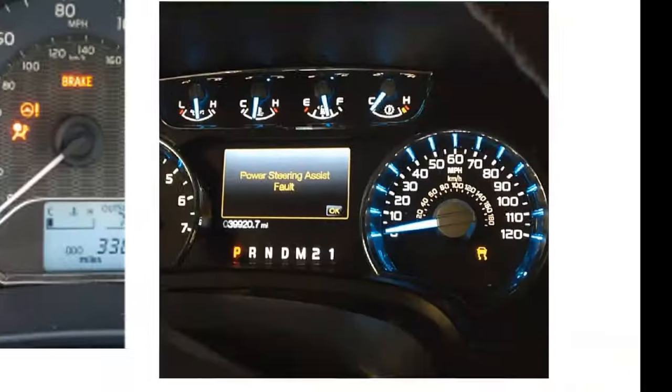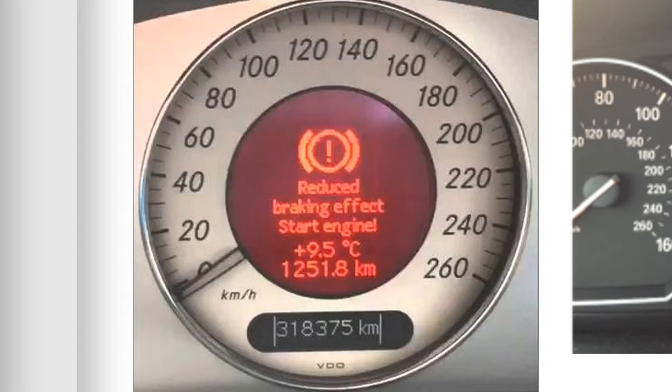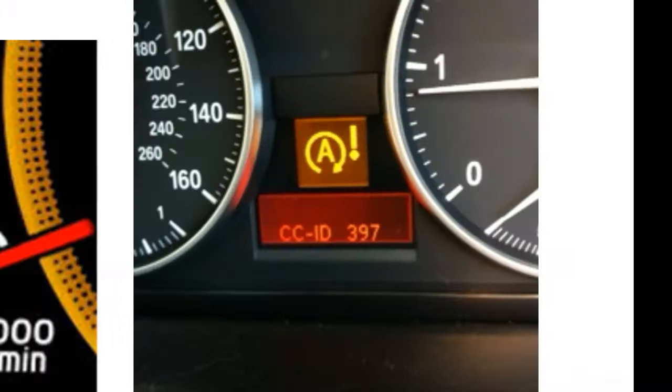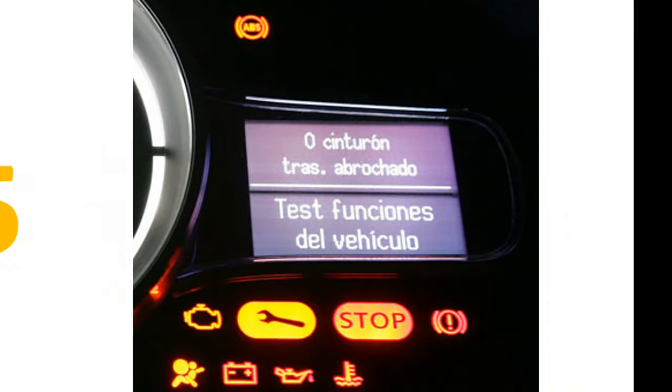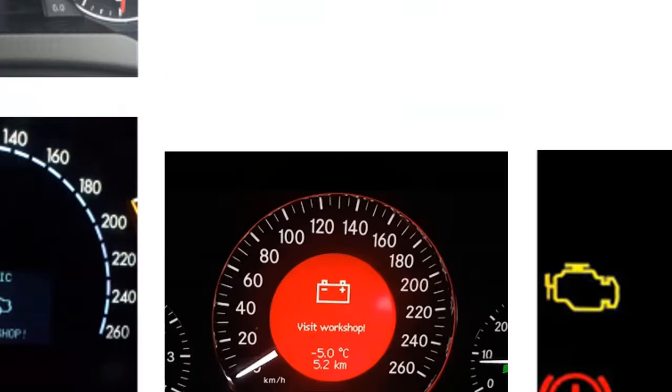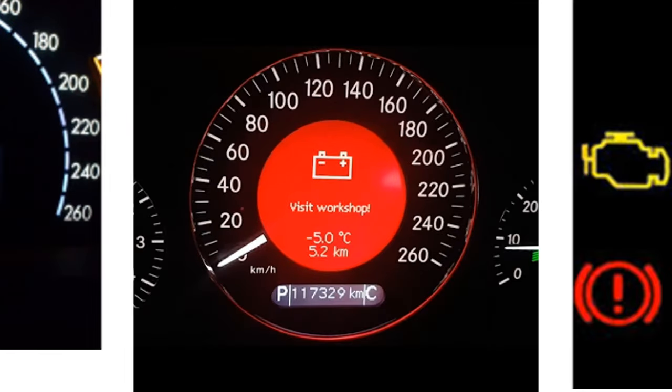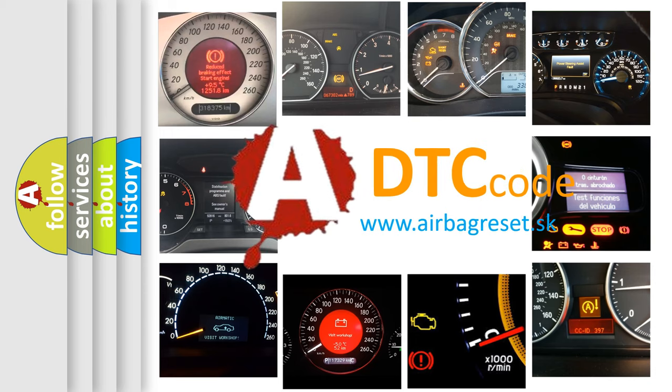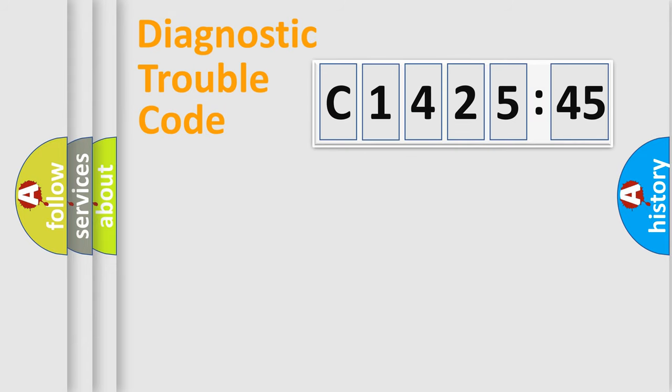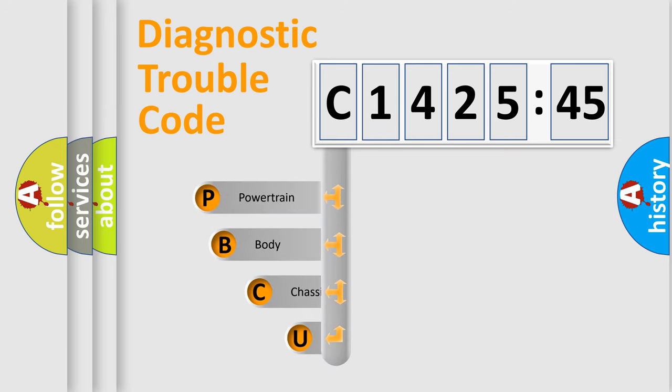Welcome to this video. Are you interested in why your vehicle diagnosis displays C142545? How is the error code interpreted by the vehicle? What does C142545 mean, or how to correct this fault? Today we will find answers to these questions together. Let's do this.